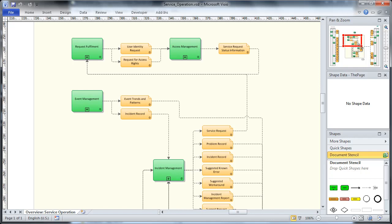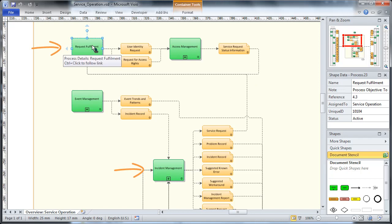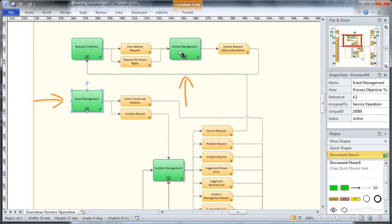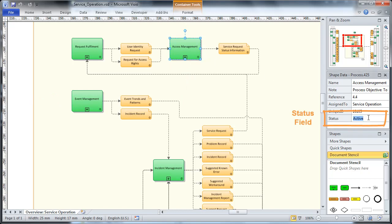Let's take a look at an example again. Suppose incident management and request fulfillment are already in operation, while event and access management are still in the planning stage. That sort of information can now be managed in the new status field, which you can see here in the shape data window.